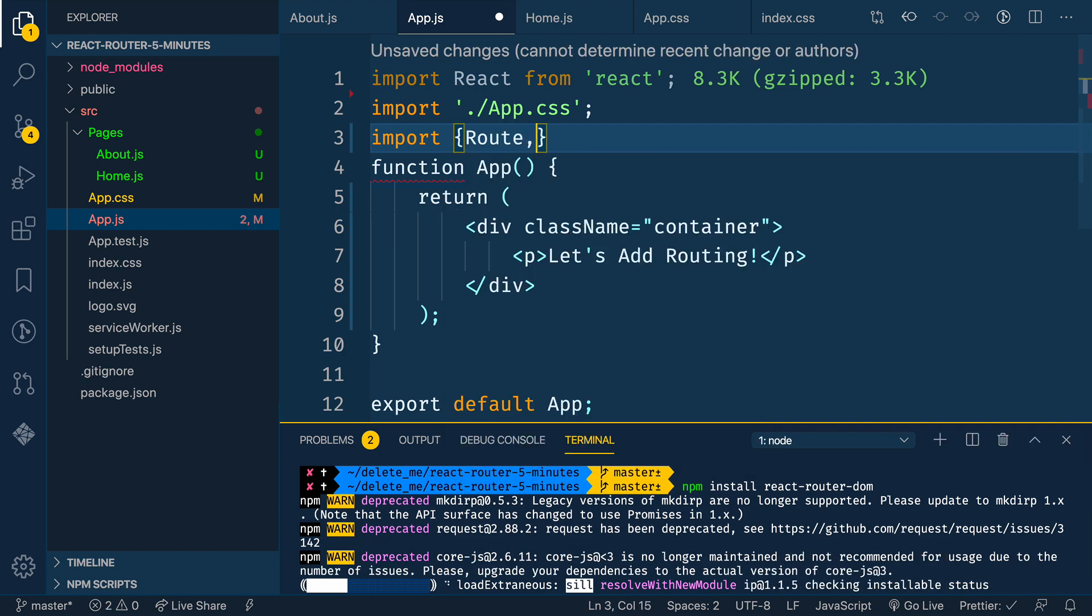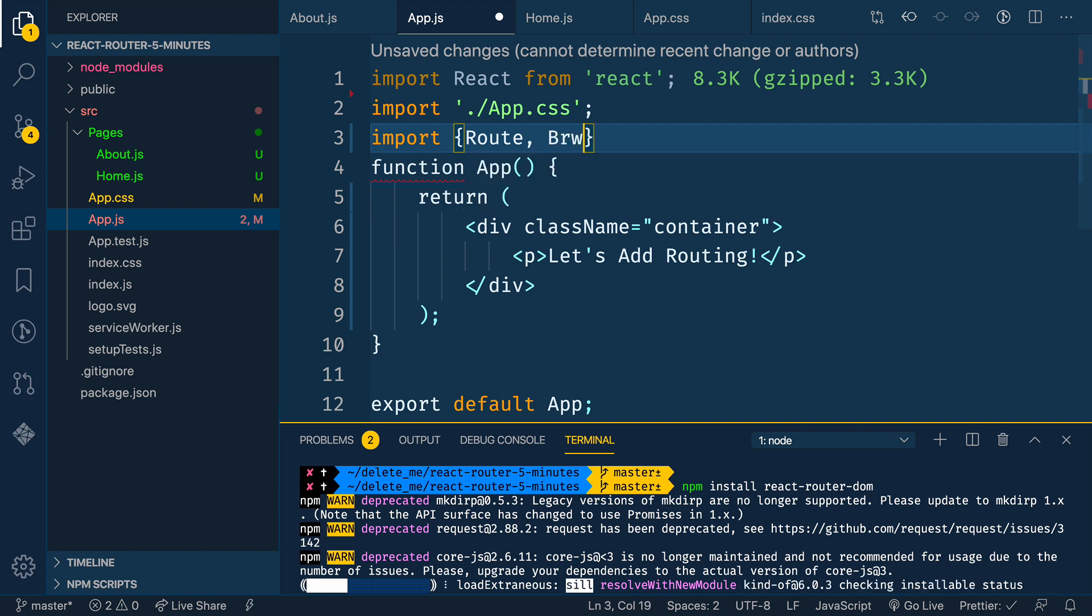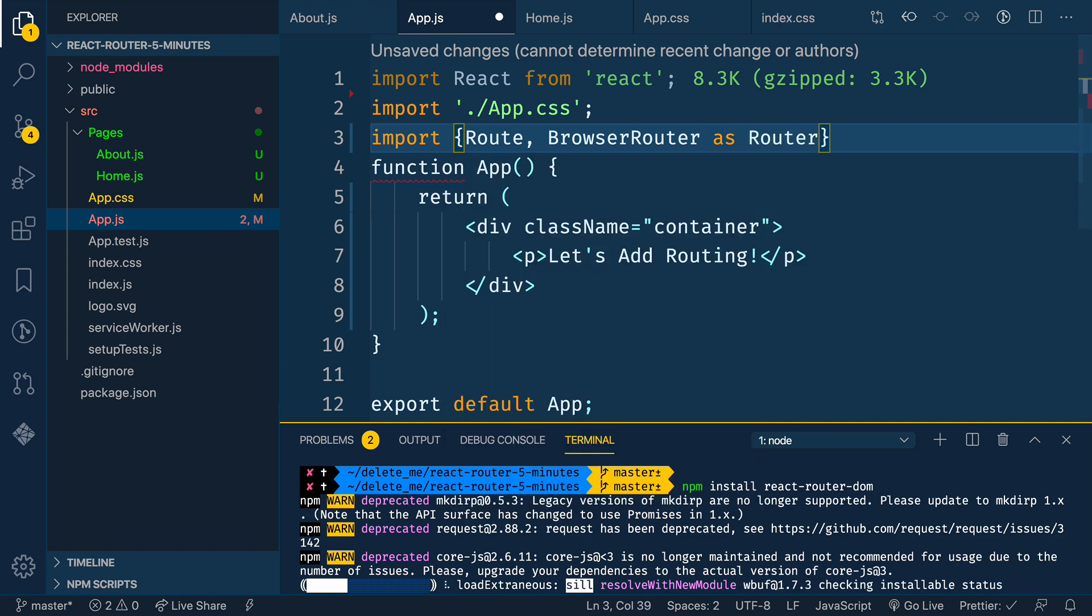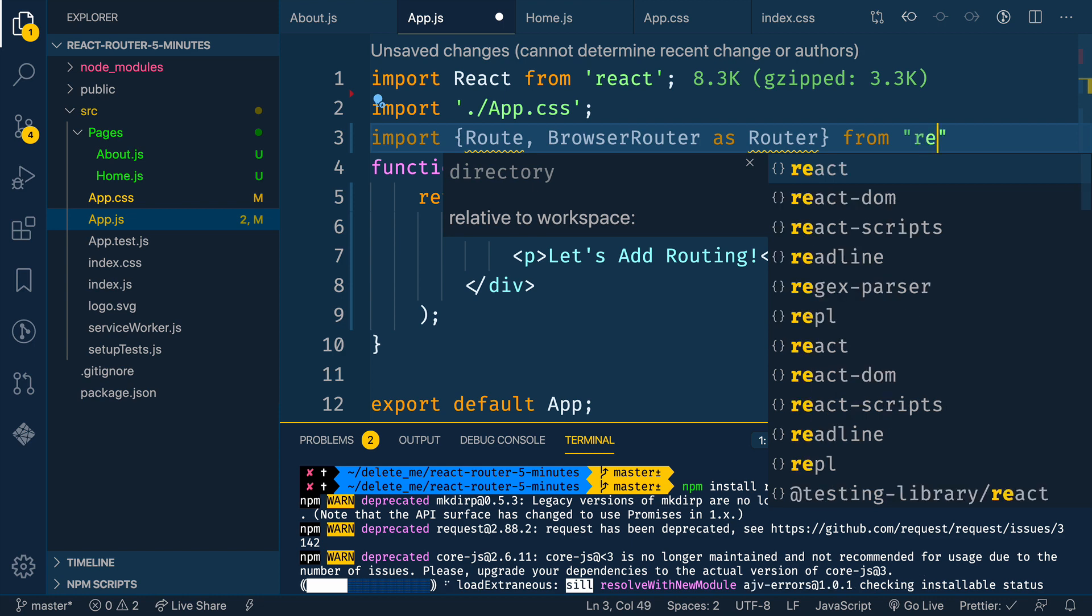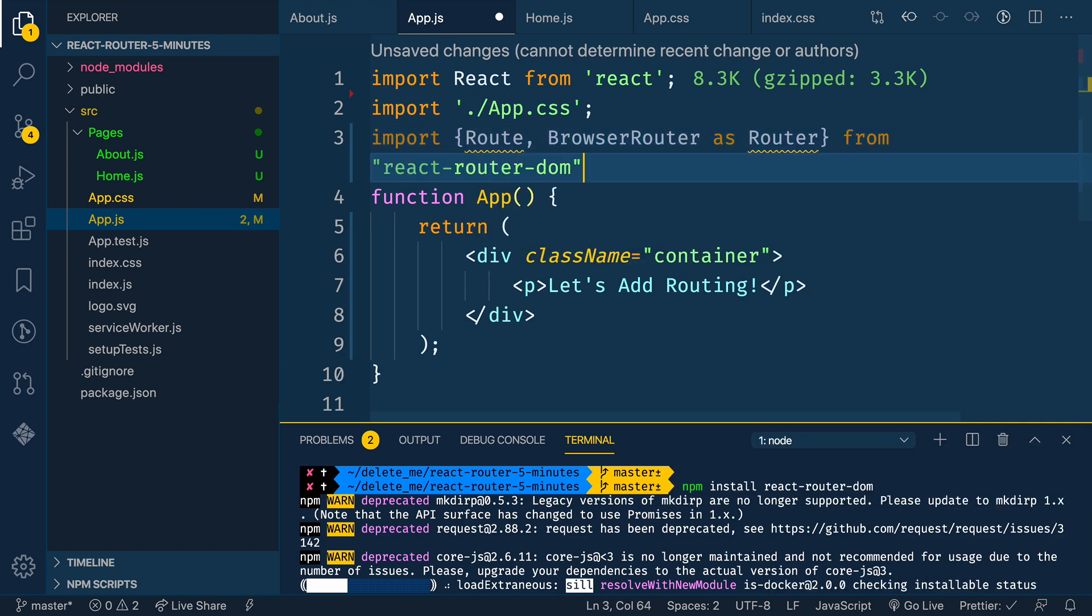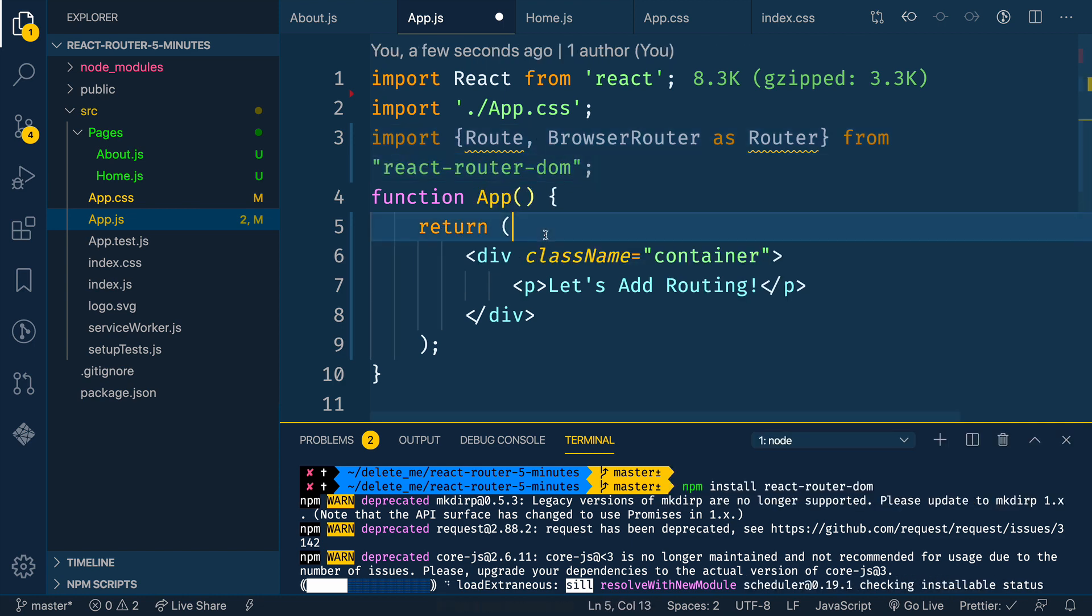We're going to import route. And then we're also going to import the browser router. And most people in most documentation I see, they rename this. So browser router as router. And then we'll do that from react router DOM.